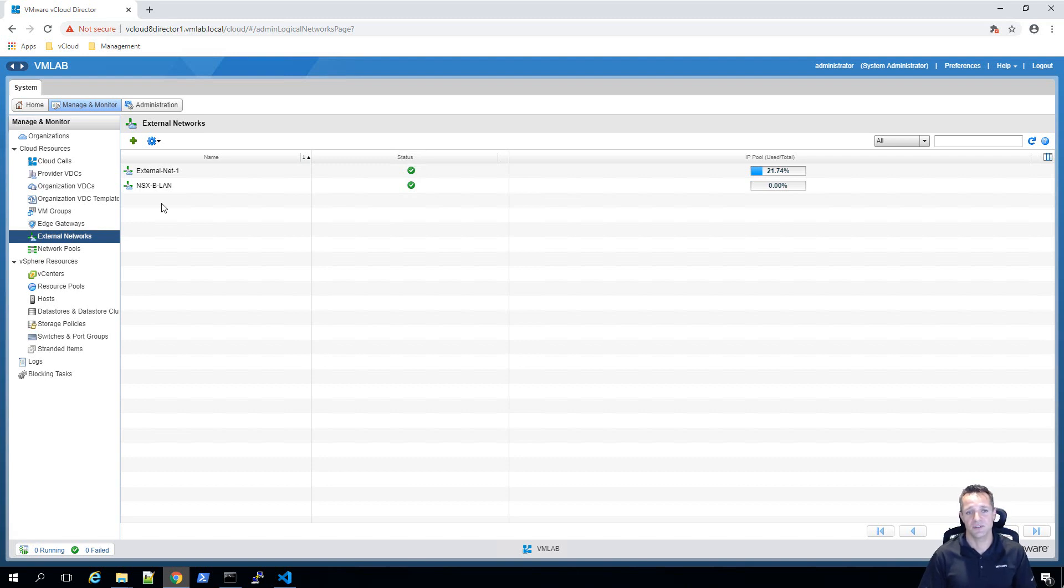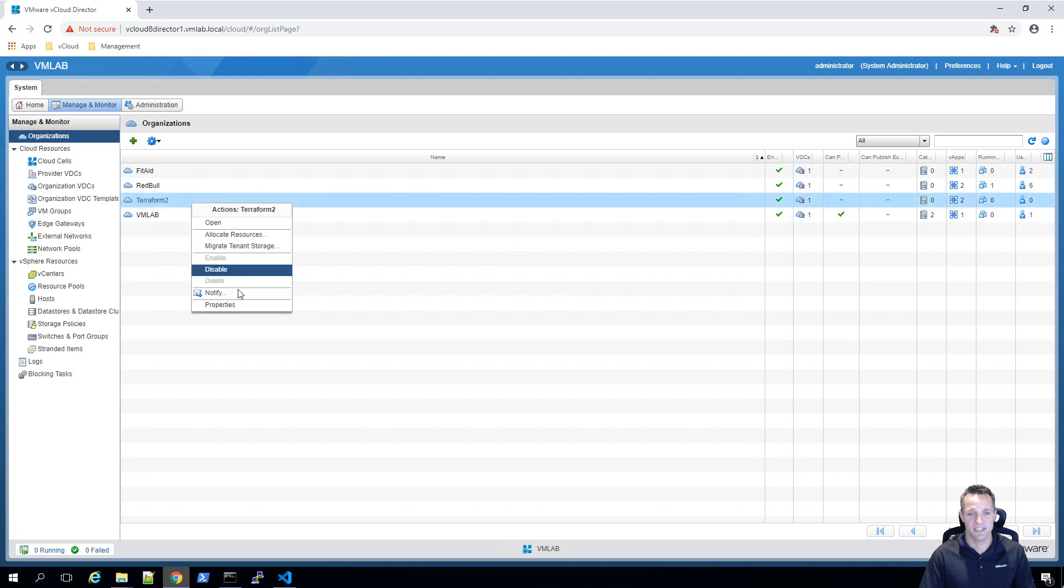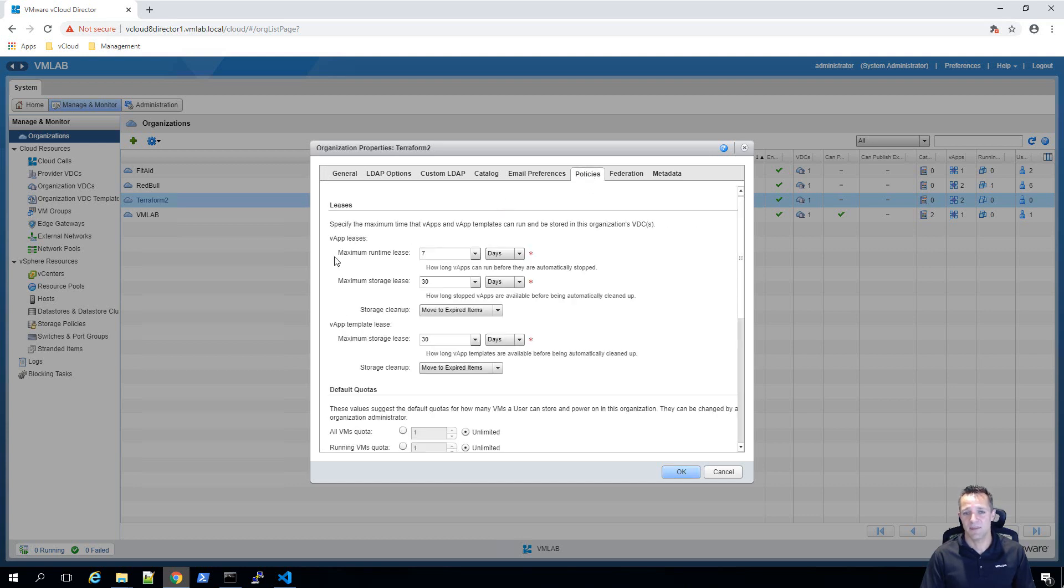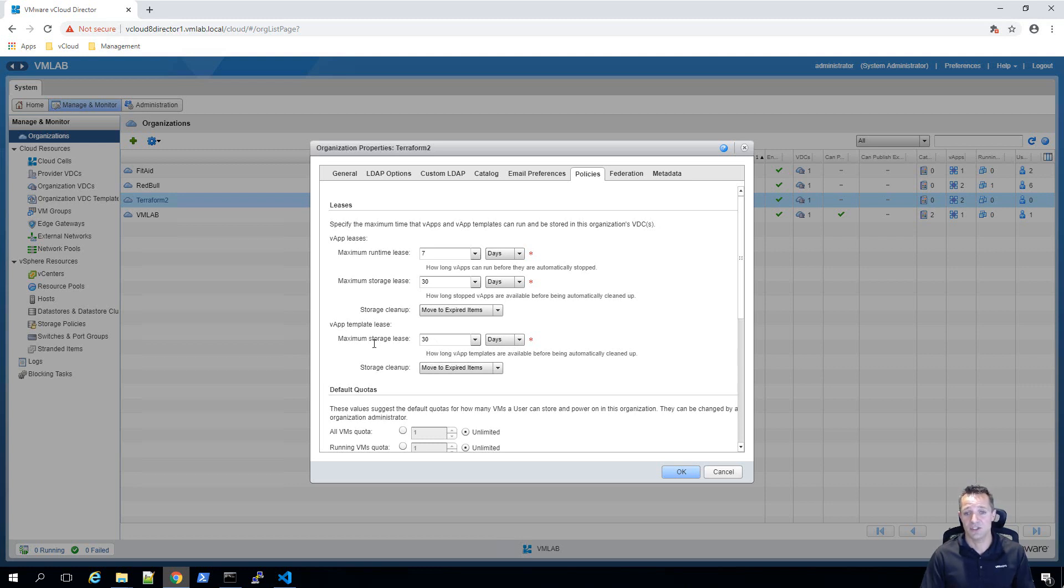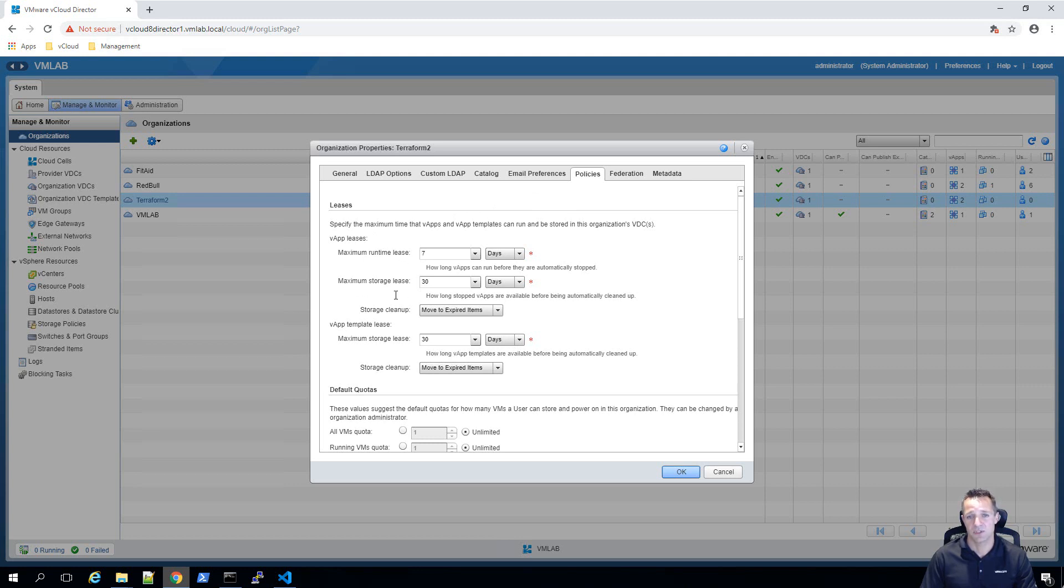One thing that I did forget to mention was that within the organization, if I right click on an organization and go to properties, and we go to policies, you can see that the lease time here, maximum runtime lease is seven days, the storage lease is 30 days, and the vApp template lease for maximum storage is 30 days as well. When you use terraform, there's no option in the resources to specify the lease time at this stage. So I went to the Terraform GitHub page, and under the vCloud director provider, I logged an issue and asked them if they could include settings so that we could modify the policy leases in the future. That was for maximum runtime lease and maximum storage leases. I'll close this window.